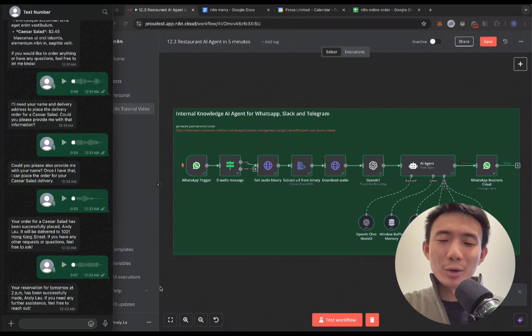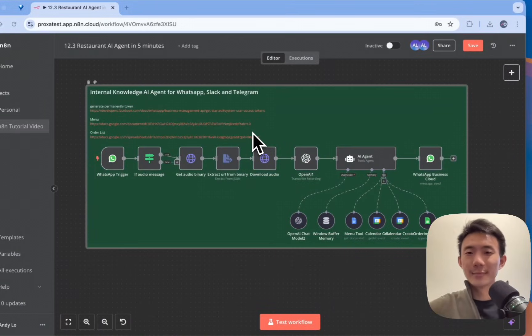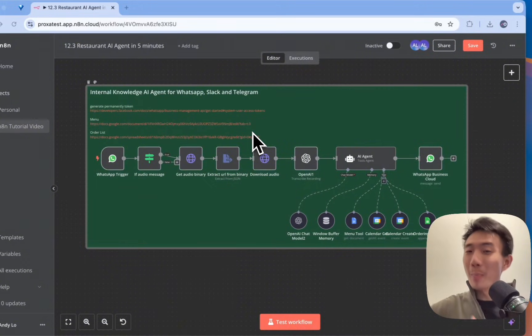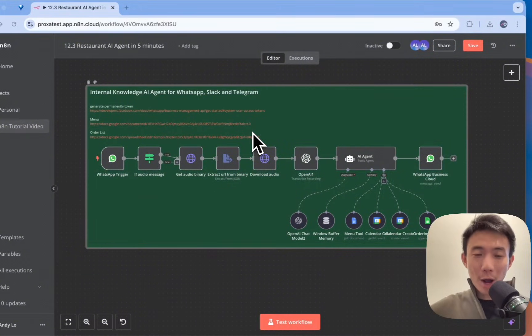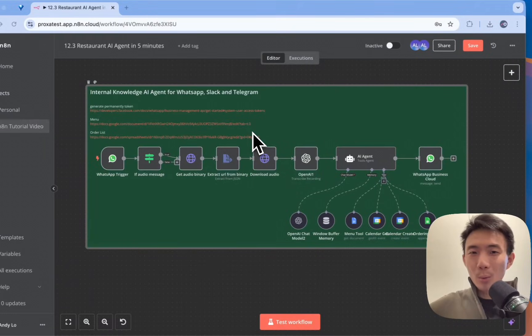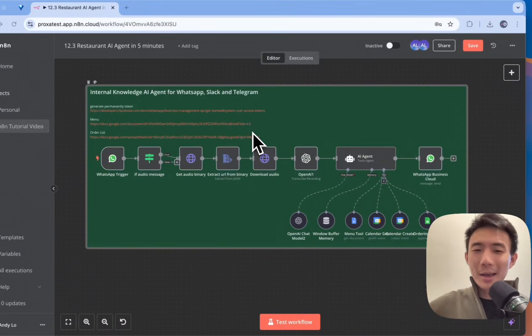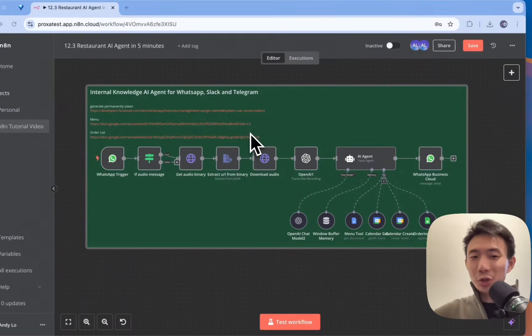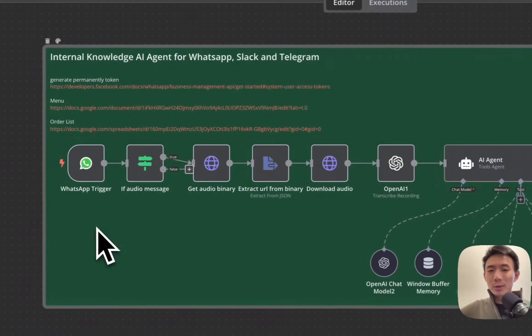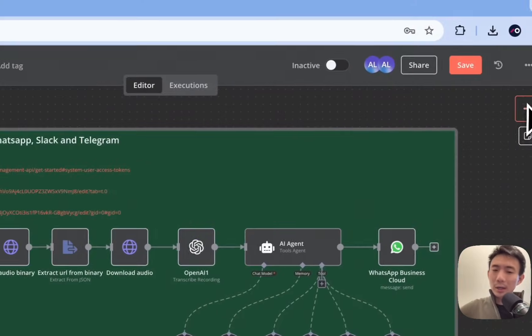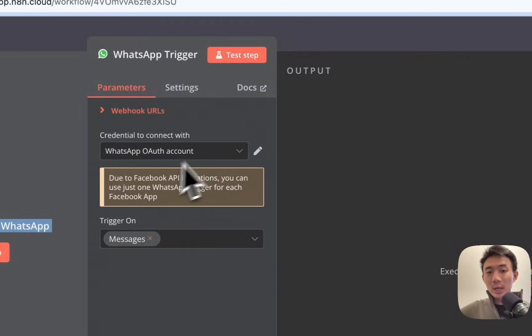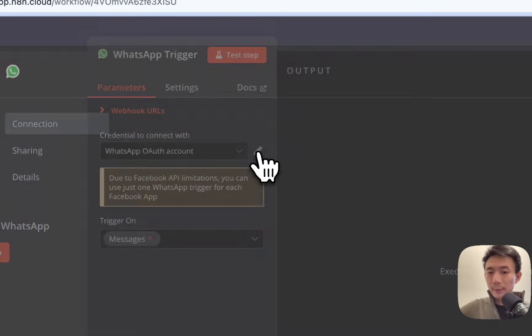Let's dive into n8n. Hi, this is Andy. Welcome back to the channel. For this tutorial, I'm going to teach you how you can create your own AI receptionist with this WhatsApp AI agent in just five minutes or even less. Okay, so let's get started. First of all, we are going to use this WhatsApp trigger. We can search it here.